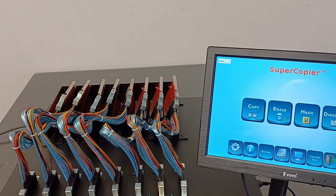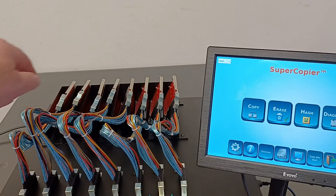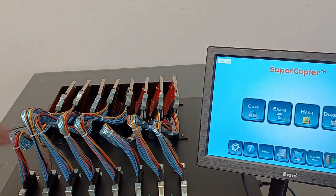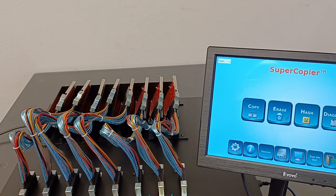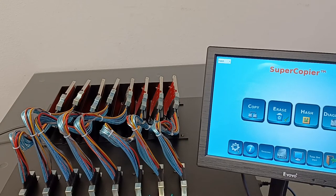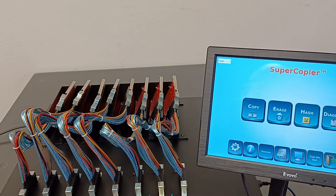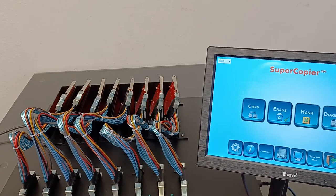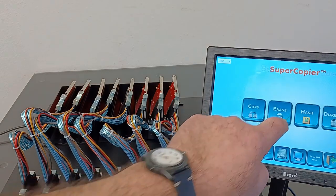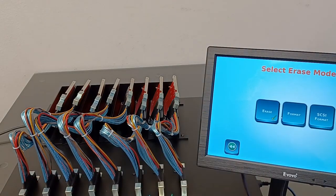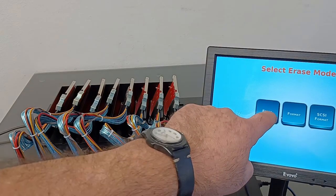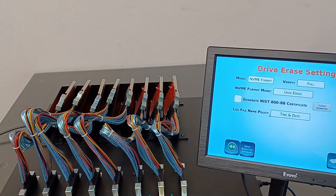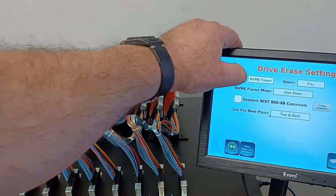The cloning and erase application is the same for all units. For now we plugged in ports 1, 2, 3, 4, four SSDs, and we already powered the unit and booted it up. Let's go to the erase menu and the erase menu protocols.